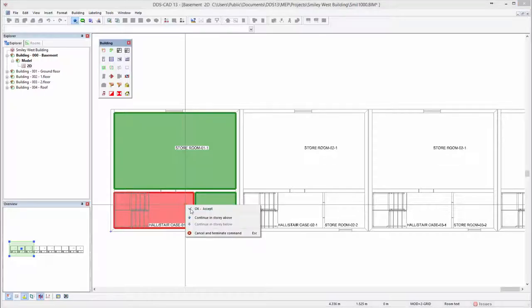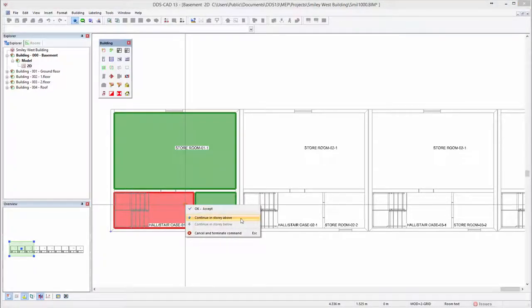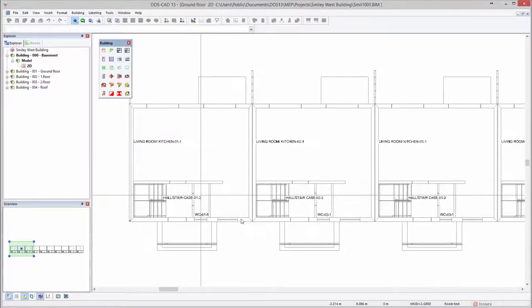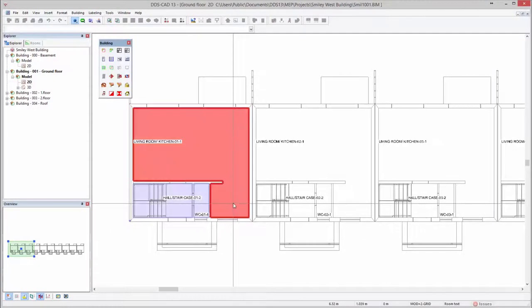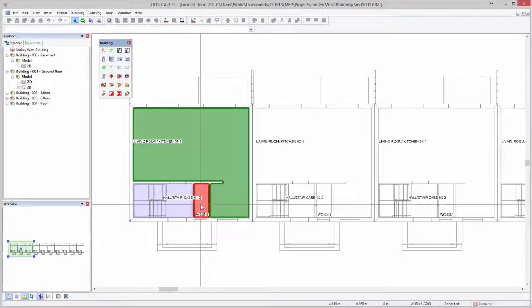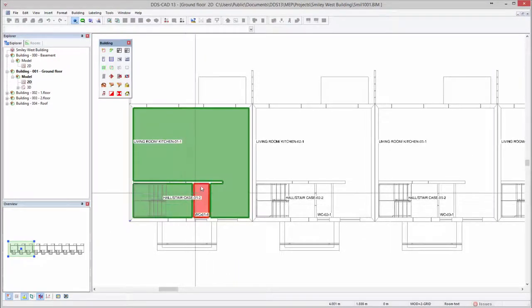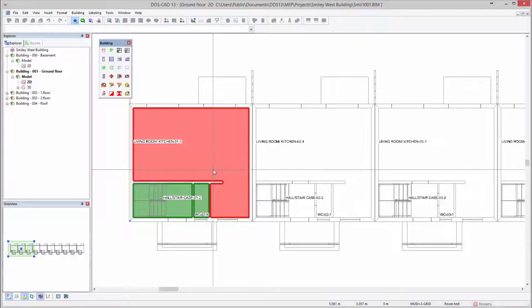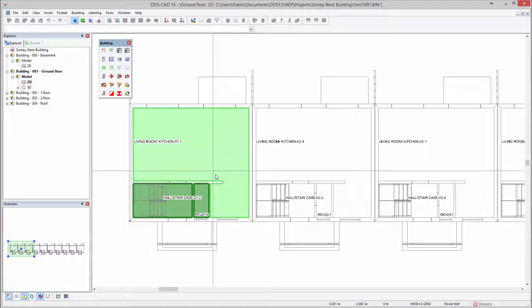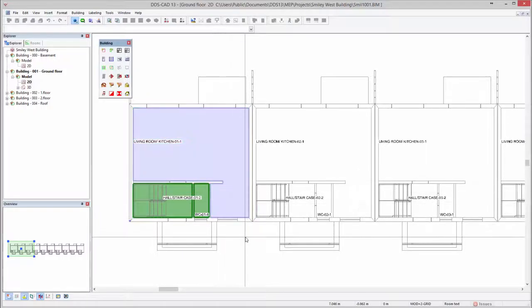Rooms can be added to a zone with a single mouse click and you can instantly switch between the different building stories. While adding rooms they can easily be deselected from the zone by selecting them again.